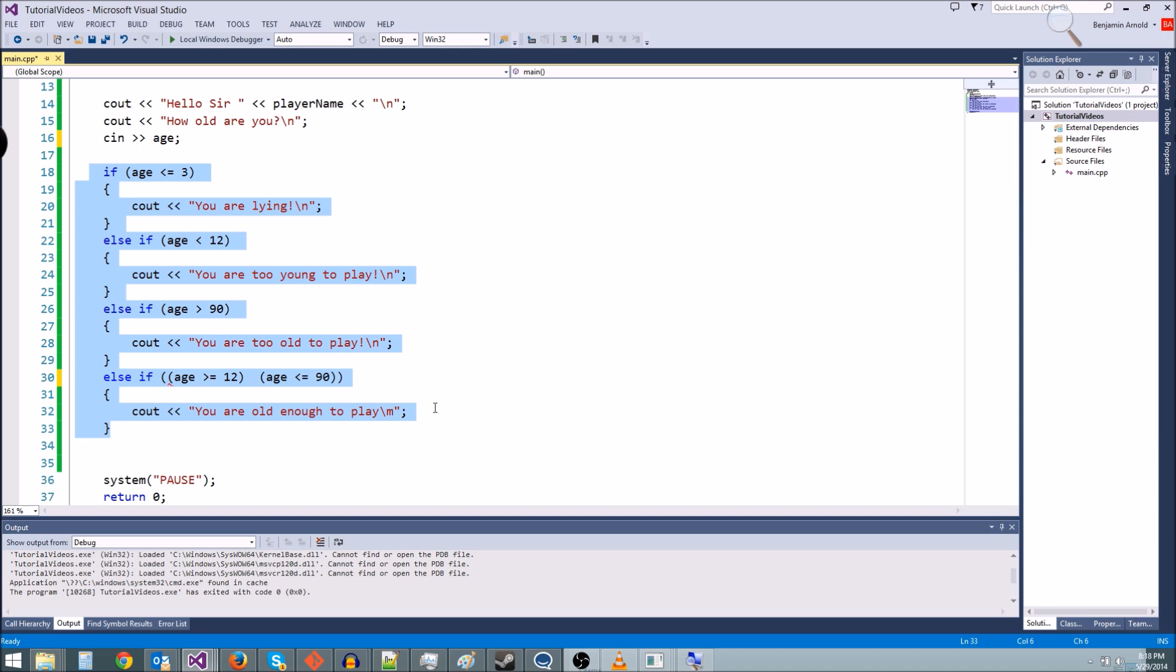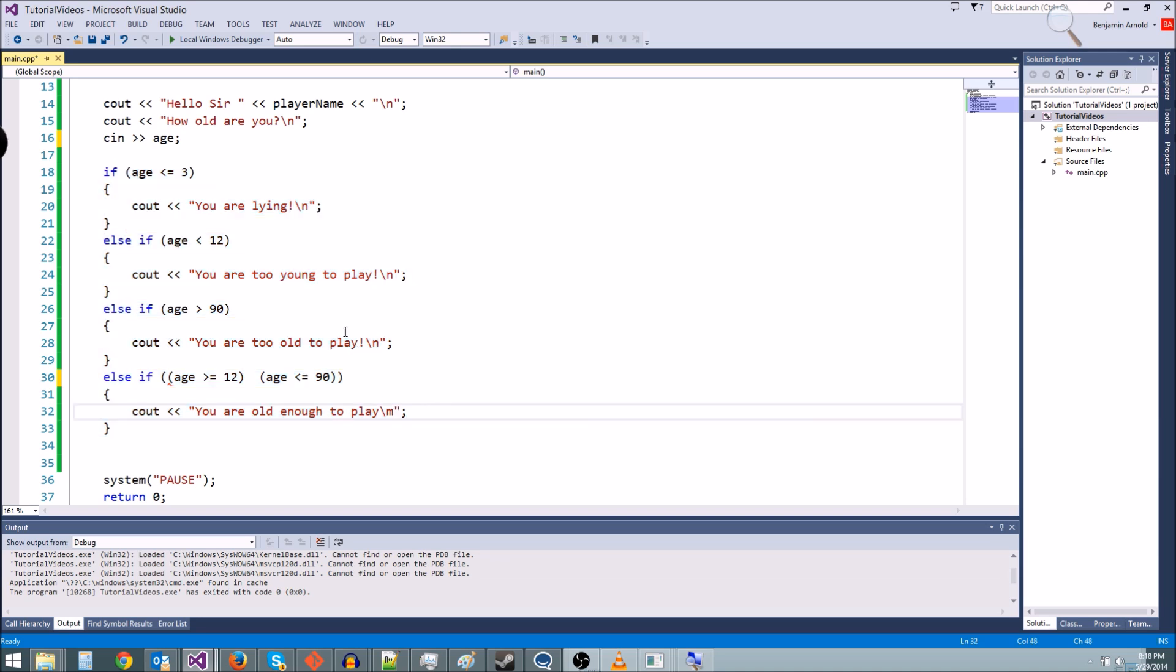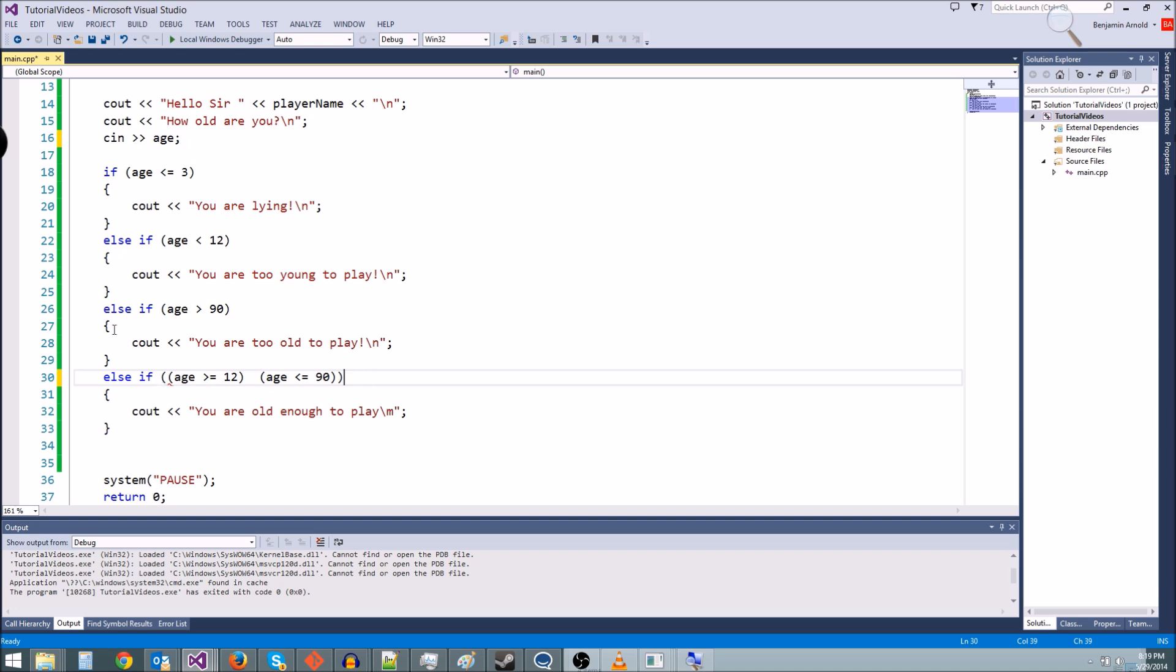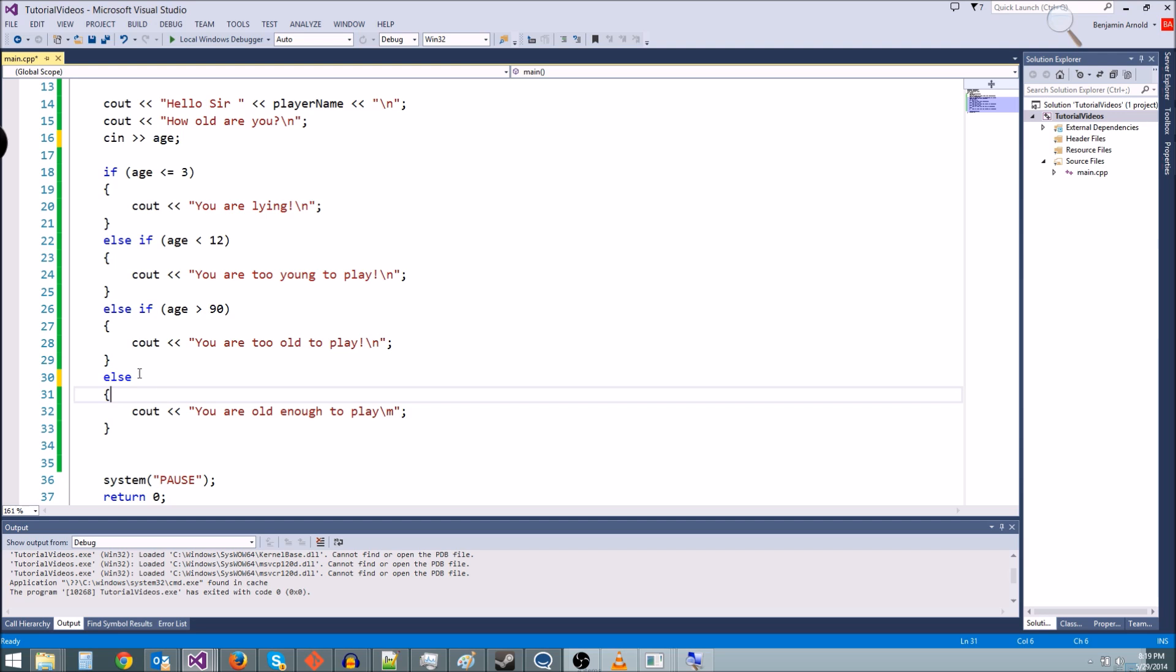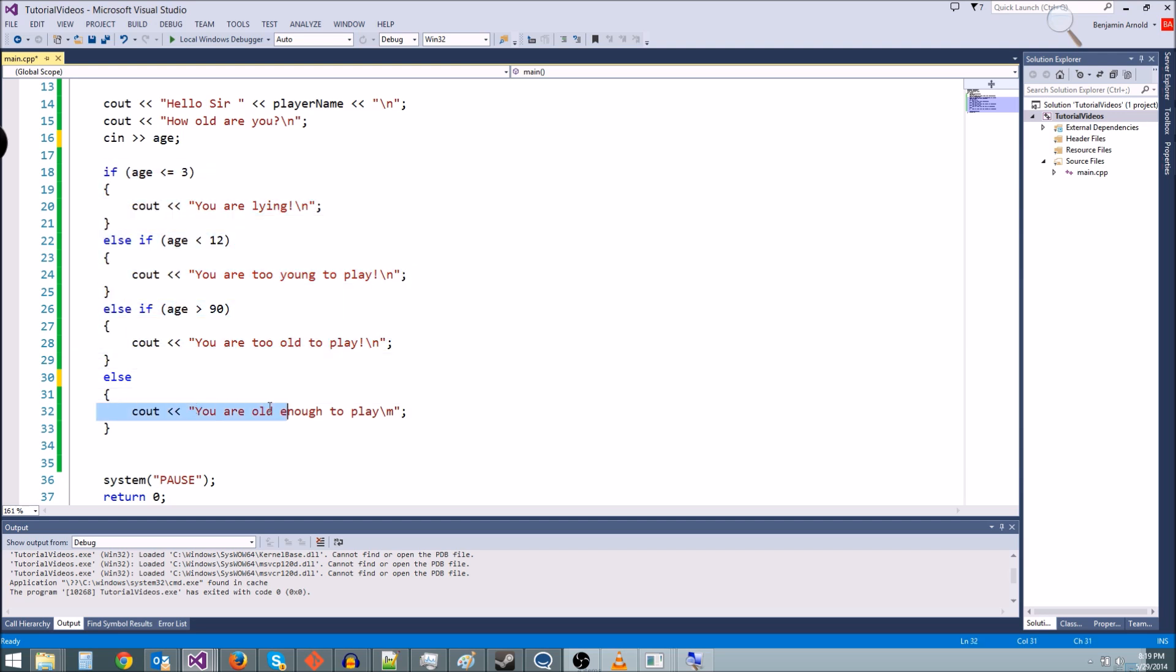So be sure to stay tuned for the next episode. We're going to go over something called a loop and it's going to be super cool. Actually, I forgot to mention, we don't actually need this last if statement. What we can do instead is just make it an else. And now what an else does is it means if all of these are false, then this is going to happen.